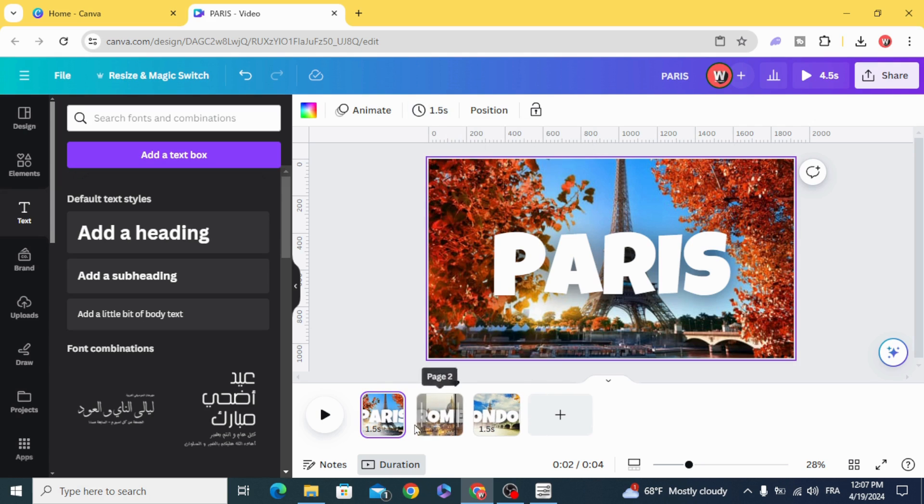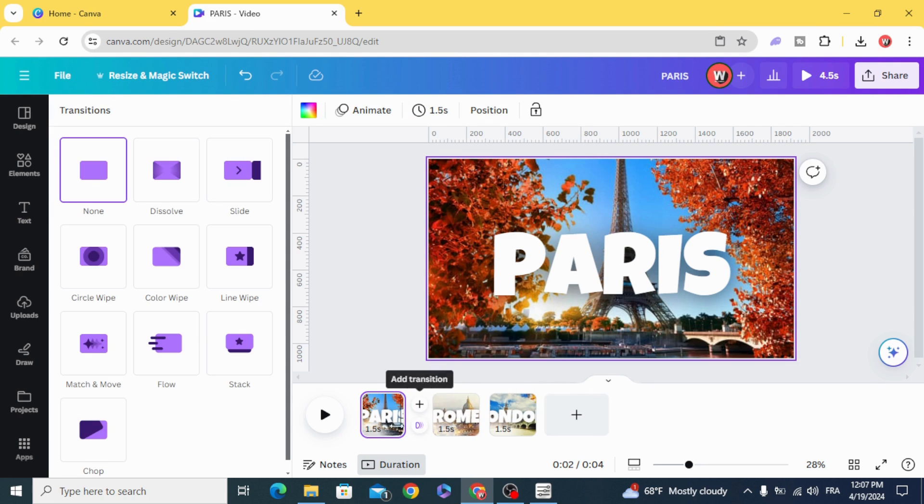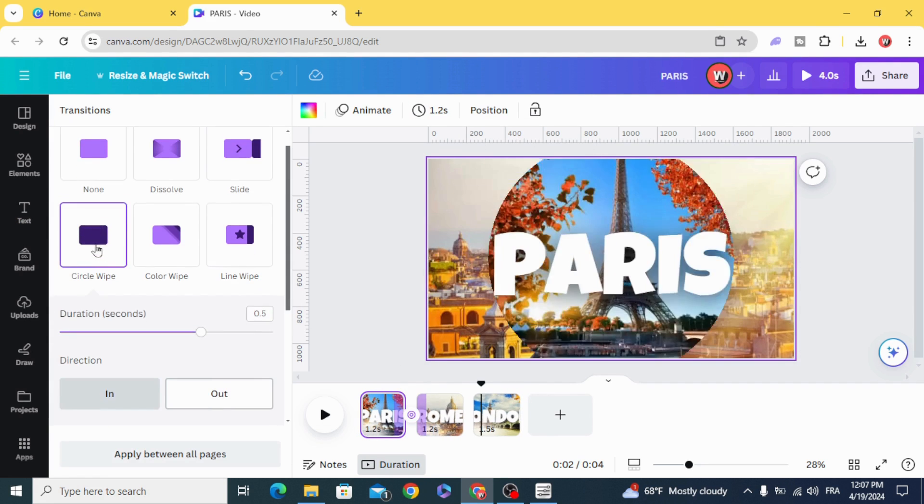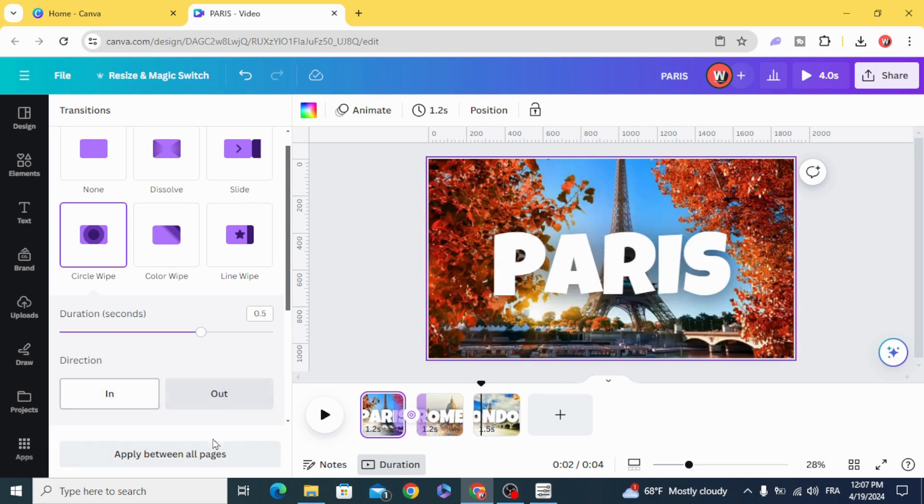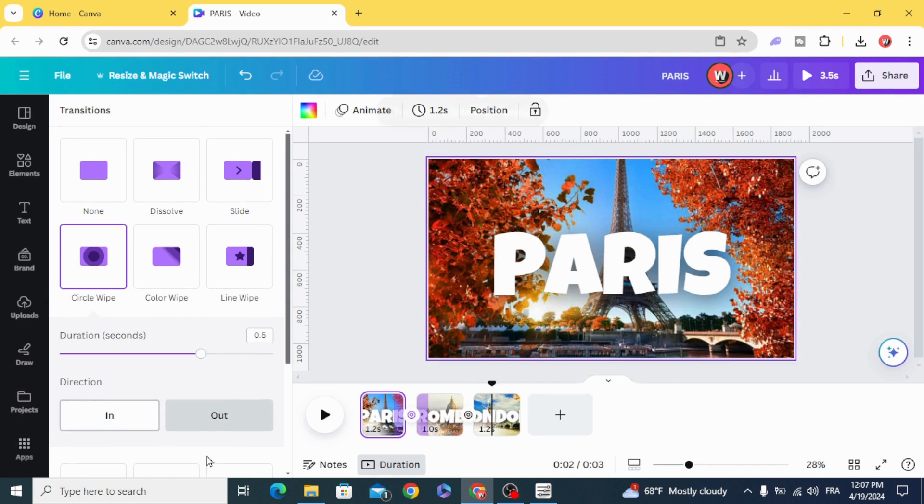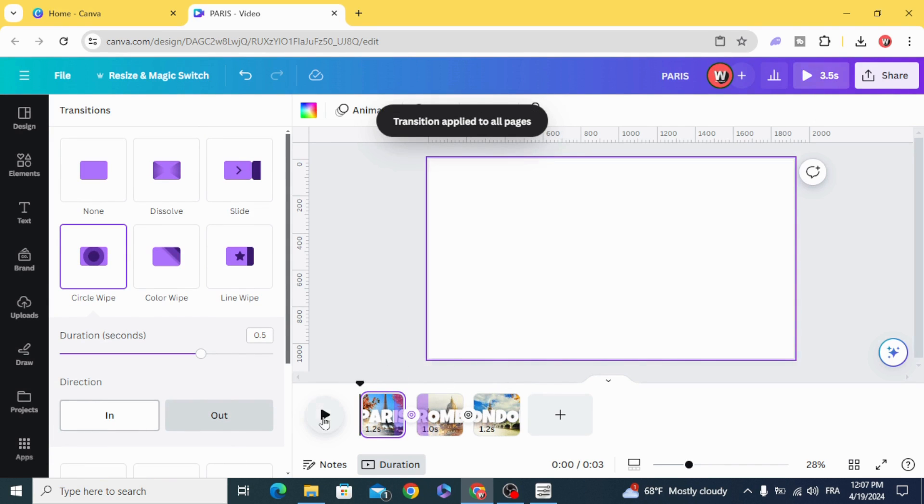Add transition, circle wipe and choose out. Apply between all pages and here's the final results.